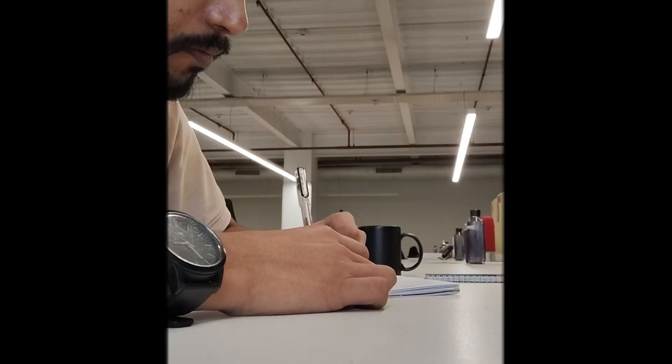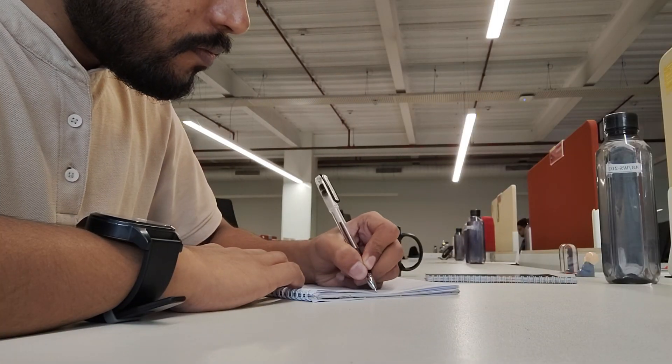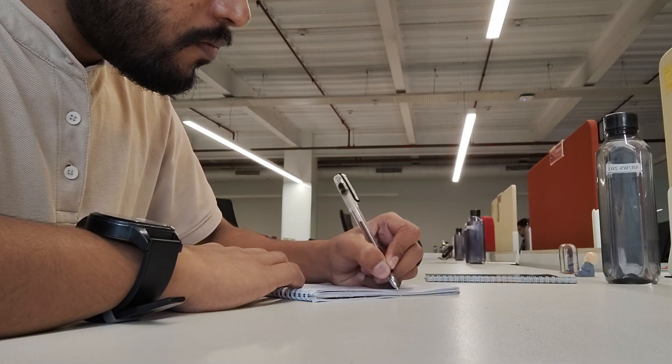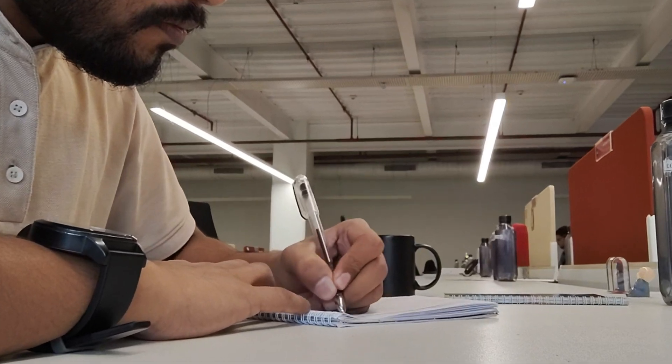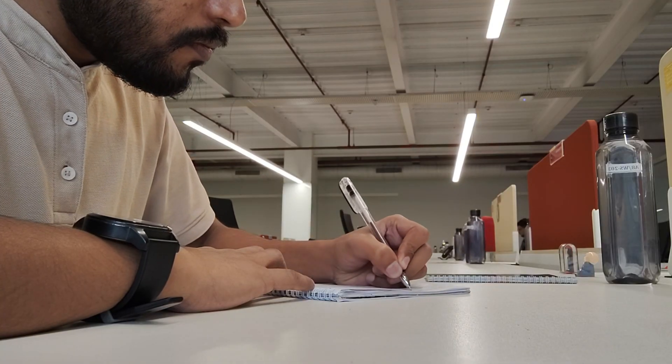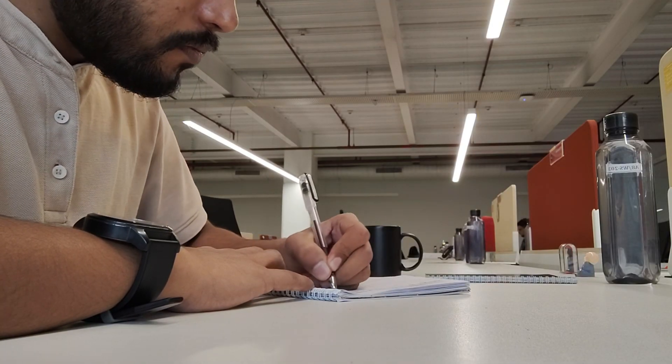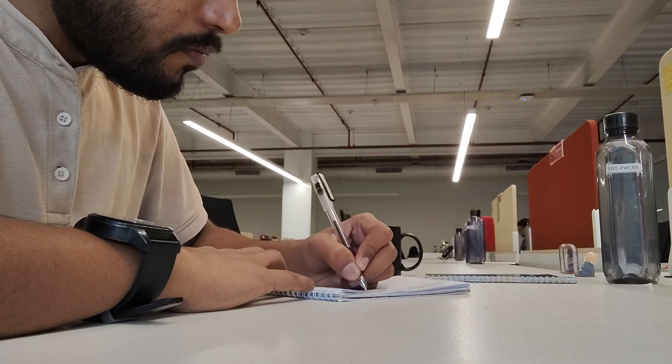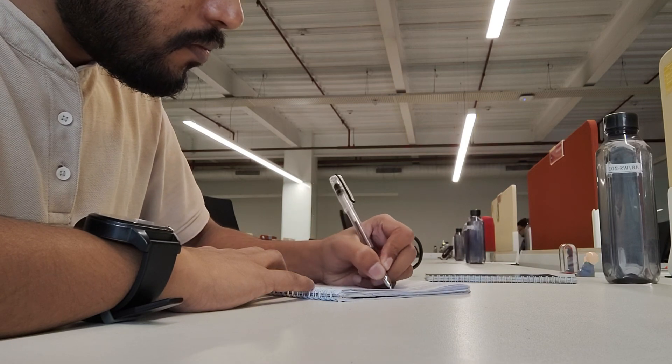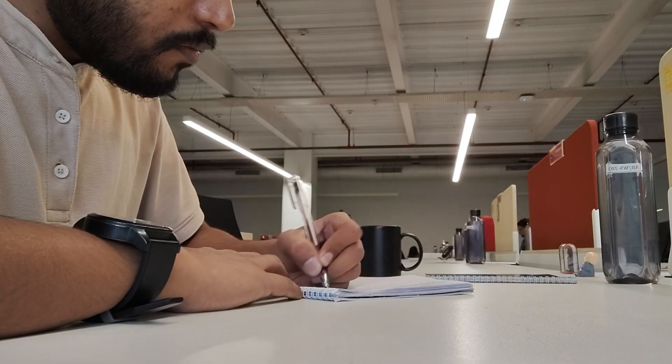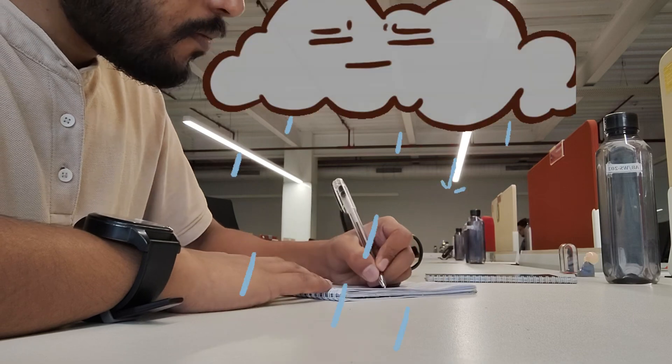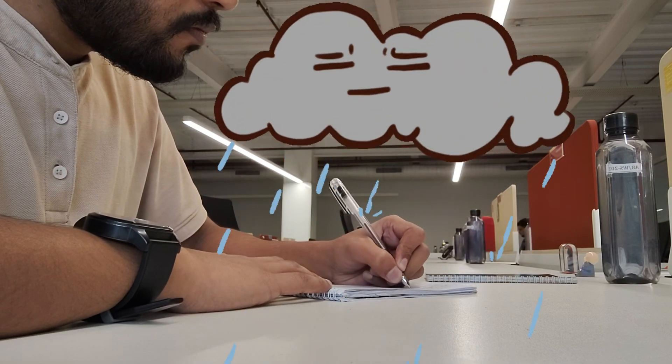You know, nobody really prepares you for what the first six months of learning to code actually feel like. Sure, people say it's hard or challenging or a journey, but those are just soft warnings, like saying careful before pushing someone into a thunderstorm.